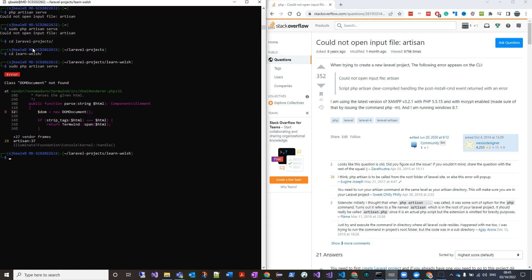So that's how you get around the 'could not open input file artisan' error. Maybe I'll be doing another video to fix this one. See you soon.